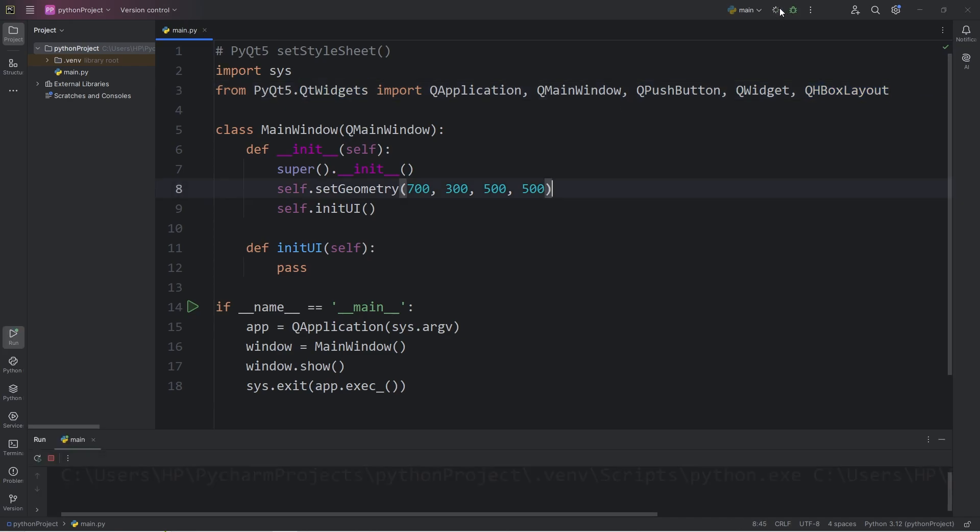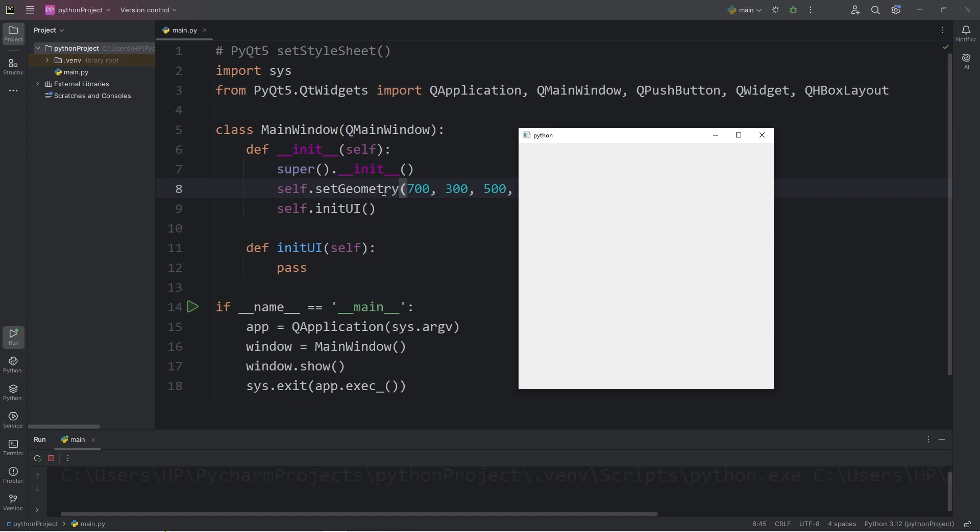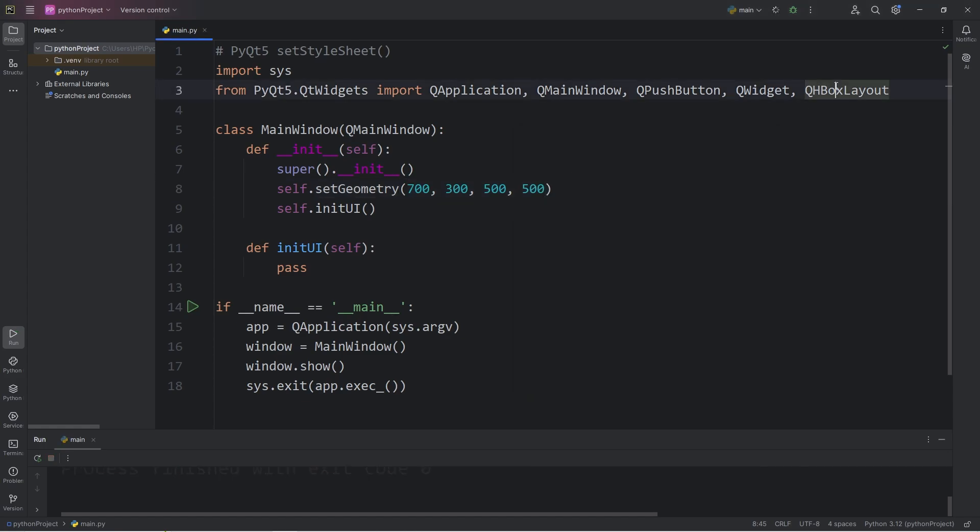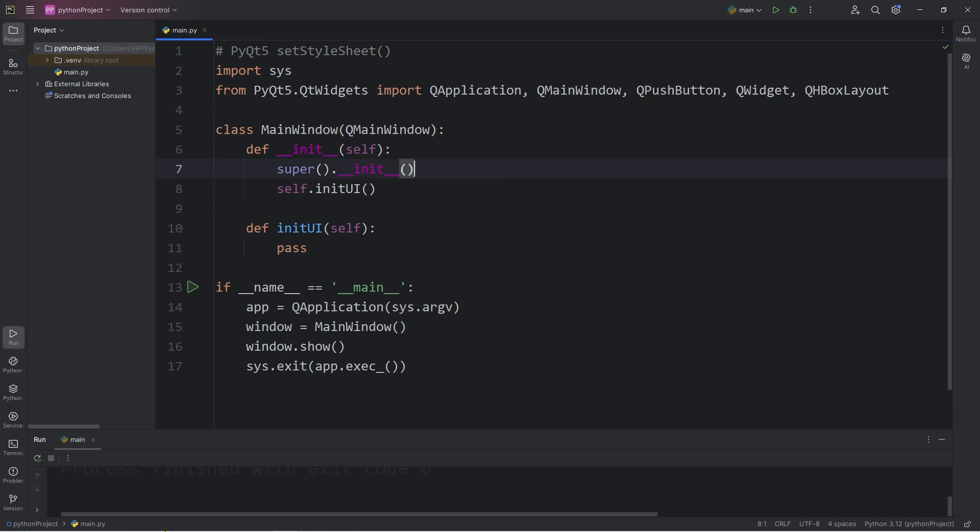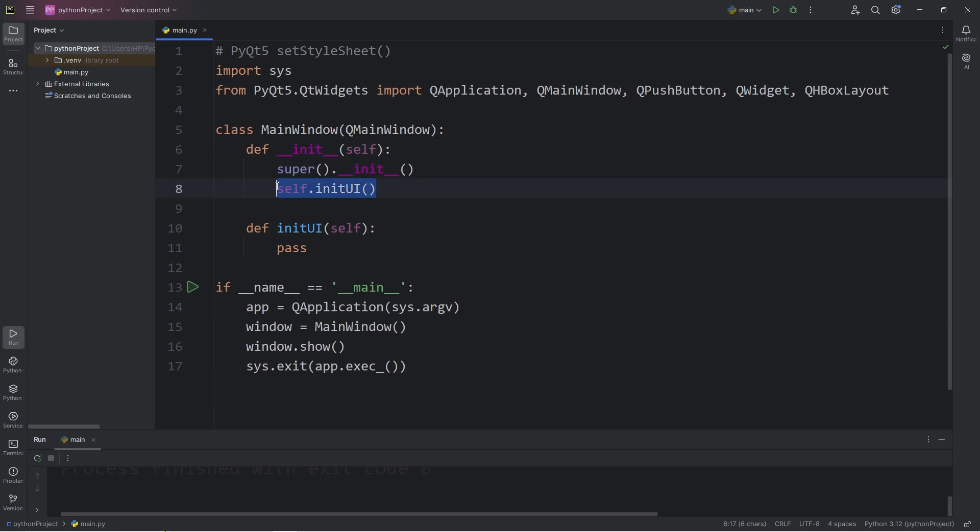Now in previous topics, we've set the geometry of our window. Since we're using a Layout Manager, we don't necessarily need that anymore, so I'm going to delete it. In the past, I have also created a method to initialize our user interface, and we are calling that within the constructor of our main window.